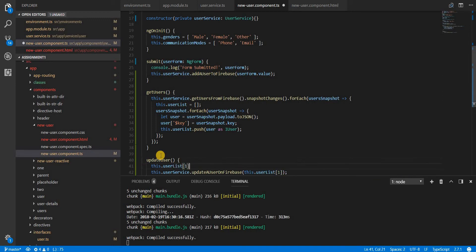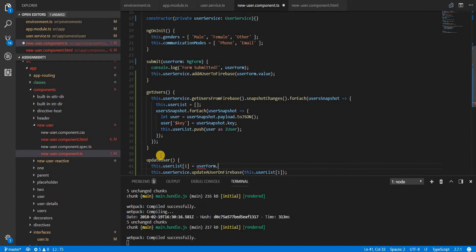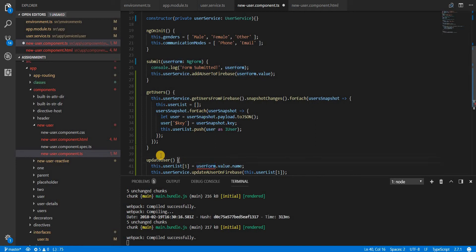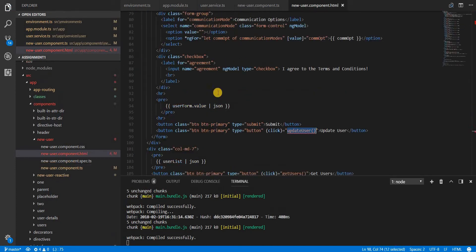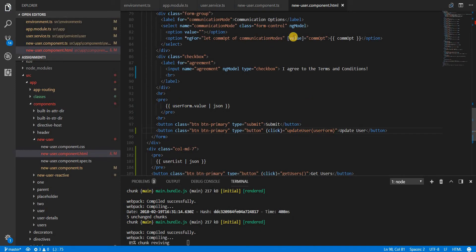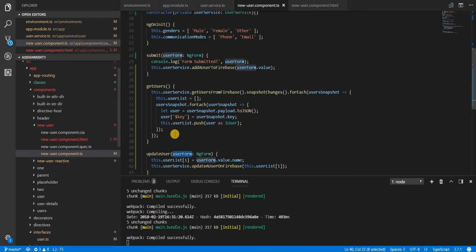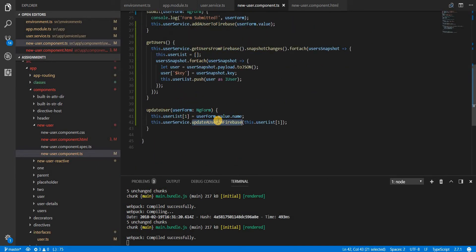Let's also update the name to userForm.value.name. But I don't have userForm, so I'll pass that as an argument of type NgForm. Let's save this and go back to the template. This is going to call the updateUserOnFirebase method where I've updated the name.